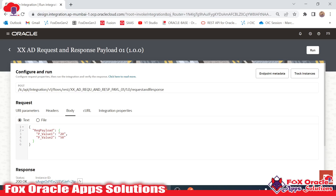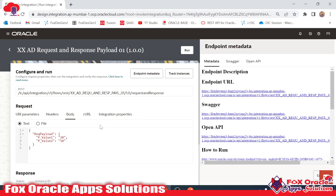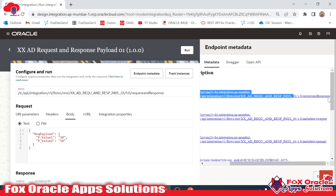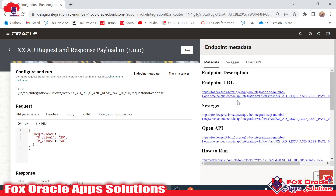For testing, we require the metadata — we require the URL of that integration, which is the endpoint URL. We can get the endpoint URL by clicking on the endpoint metadata. Once you click there, you can see the metadata details of the integration — this is the actual URL that the third-party application needs to execute a call. This integration is considered a REST API because we used a REST endpoint connection to configure the request and response payload.